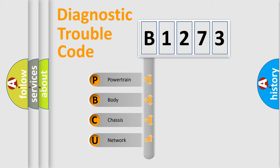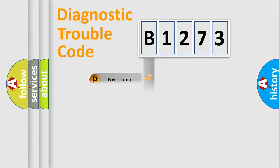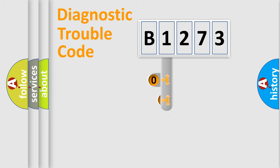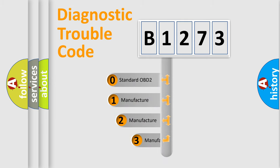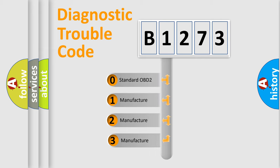We divide the electric system of automobile into the four basic units: Powertrain, Body, Chassis, and Network. This distribution is defined in the first character code.